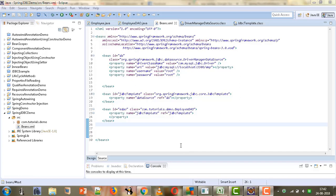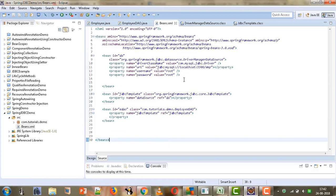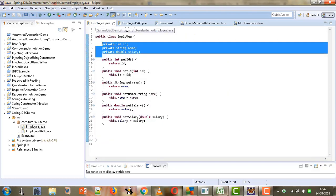Hi, welcome to Mahika Tutorials. I am Mahika Mutwani and this tutorial is the continuation of my previous tutorial where we created the beans.xml file to configure different beans. So far we have created the Employee class with attributes ID, name, and salary, and in this project we are trying to perform JDBC operations using Spring.